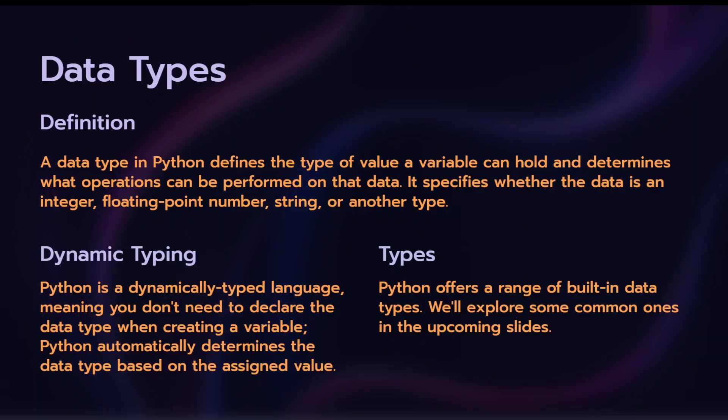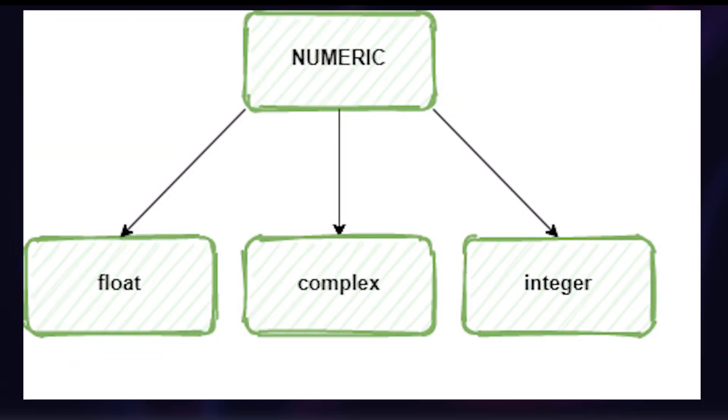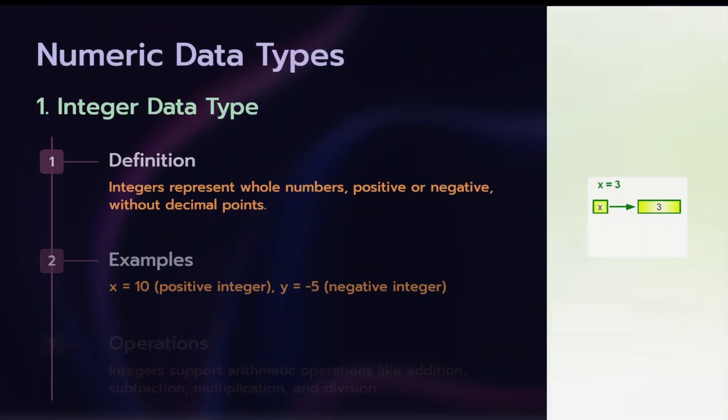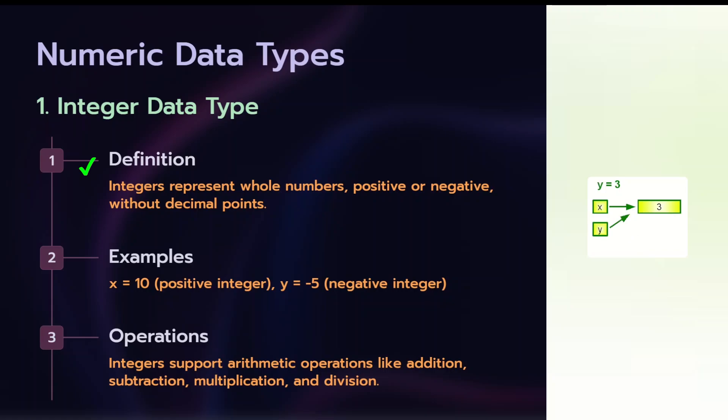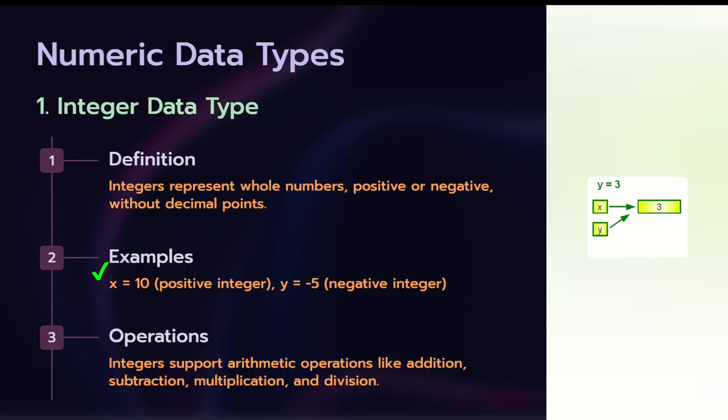We will explain basic data types. The first is numeric data types. Numeric data types can be of three types: integer, float, and complex. Integer data type represents whole numbers, positive or negative numbers without decimal points. Example, x equal to 10, or y is equal to 5. And these numeric data types are basically used for arithmetic operations like addition, subtraction, multiplication.